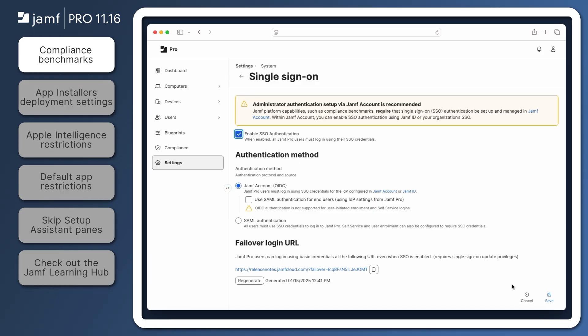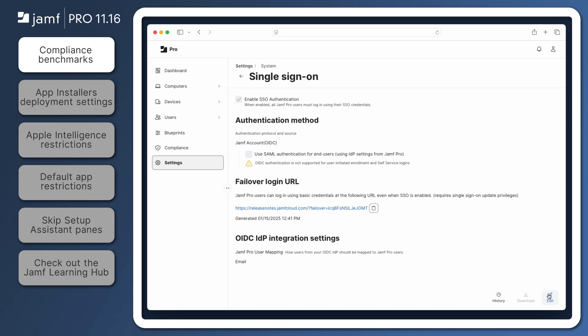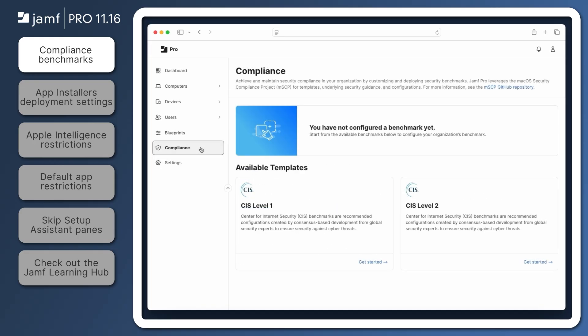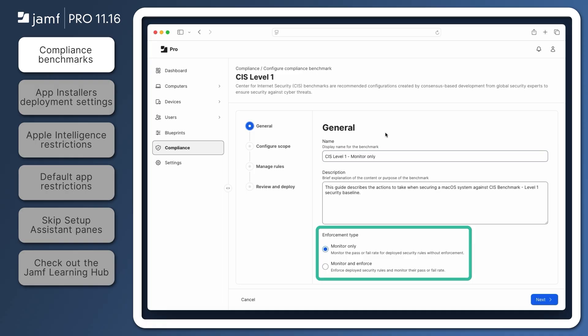After SSO is configured, log out of Jamf Pro and log in using SSO to continue with the Compliance Benchmarks feature. Click Get Started for one of the available templates and select an enforcement type.